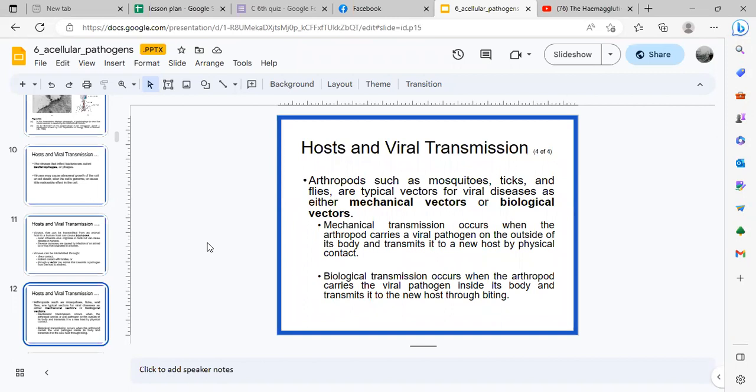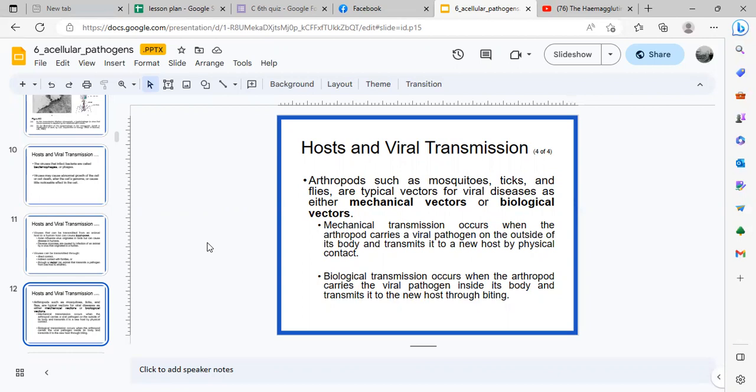There can be biological transmission. Usually there's a blood meal, the insect has a blood feast. The mosquito will take blood from the host. In that procedure, what will happen is the virus or the pathogen inside it will be transmitted to the host. In biological transmission, the virus is inside the arthropod.